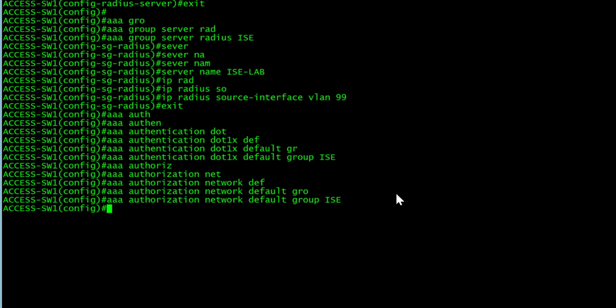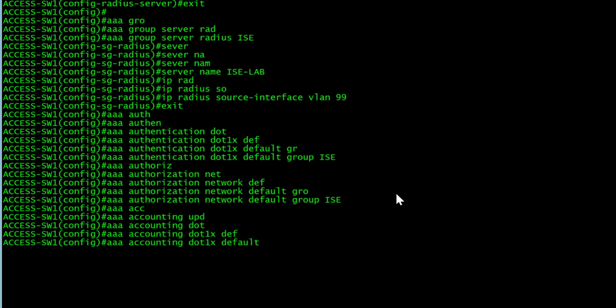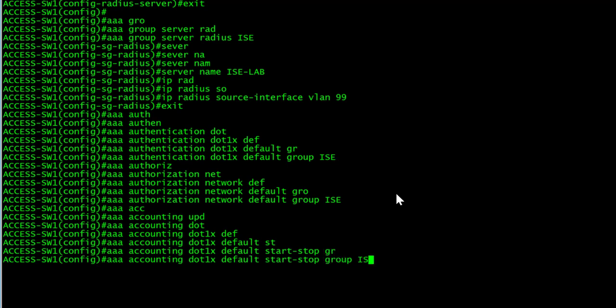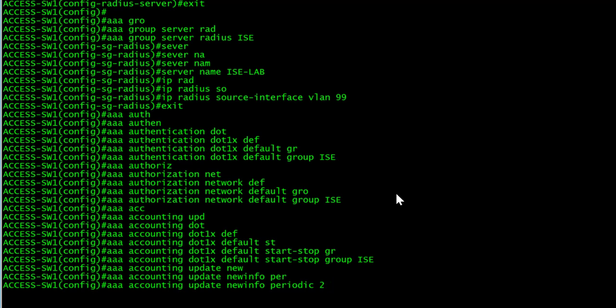And for the AAA accounting update, network dot 1x default, start stop group ICE. We'll also do AAA and we'll set this to 2880.